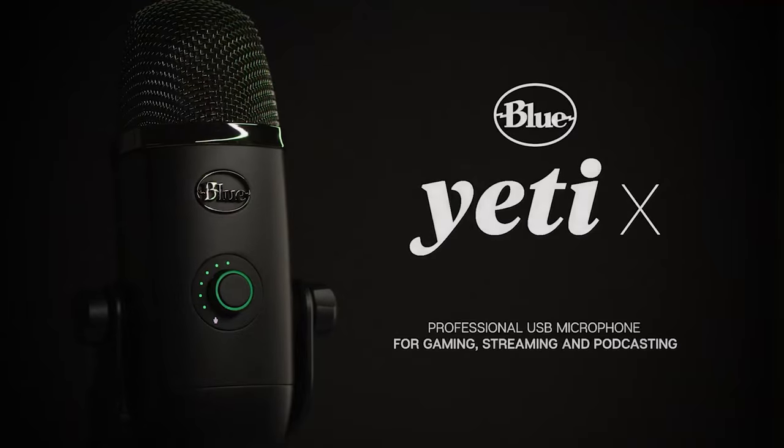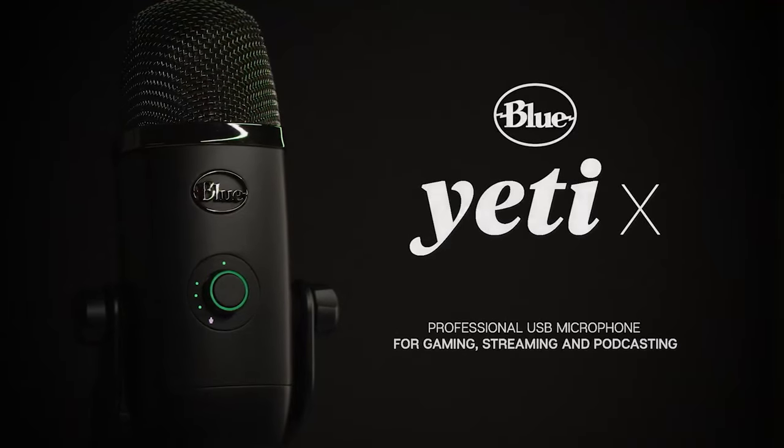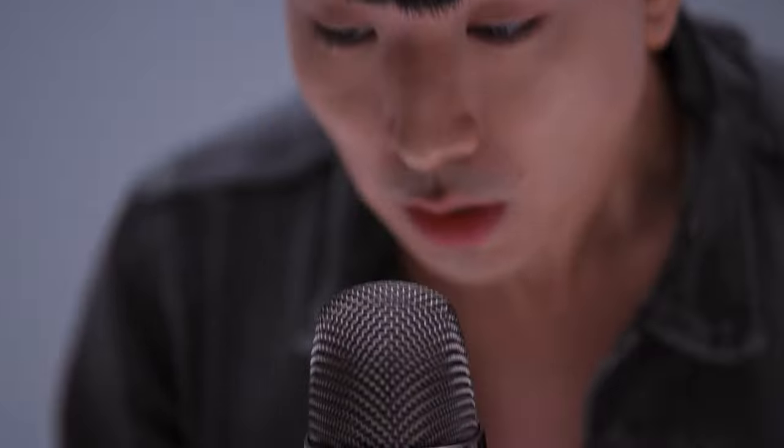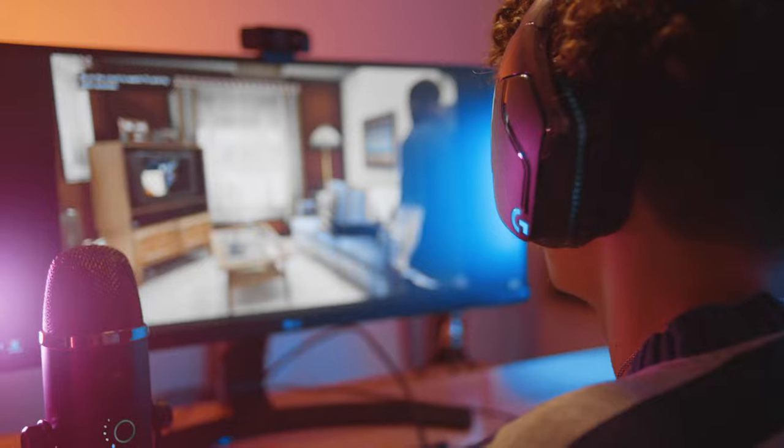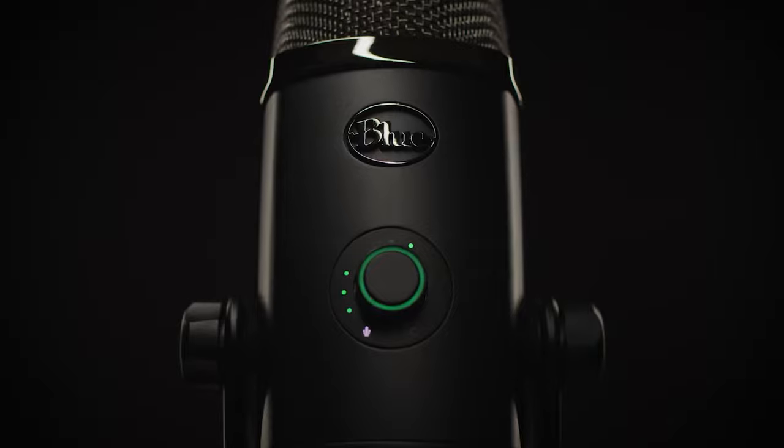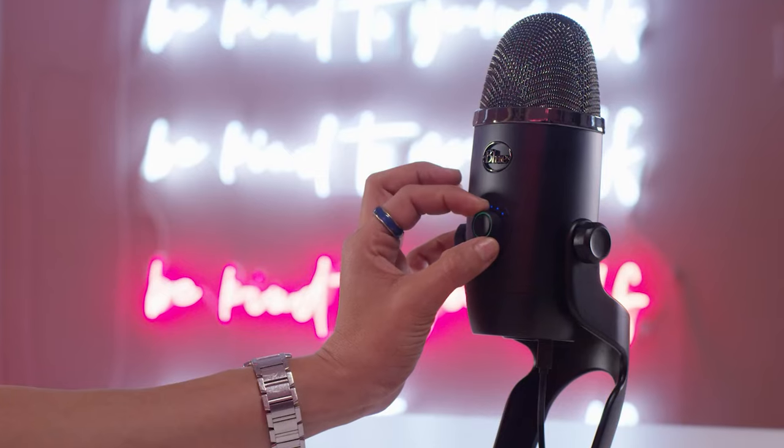The Blue Yeti X is also very well served on the software side, thanks to Blue's versatile Blue Voice software. The suite grants access to a wealth of vocal effects, presets, filters, noise reduction widgets, compressors, limiters, and so on so that you can piece together a unique profile.